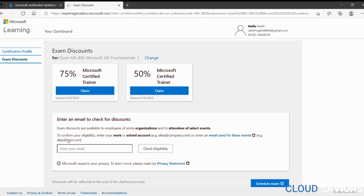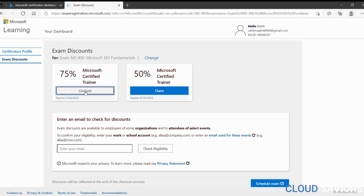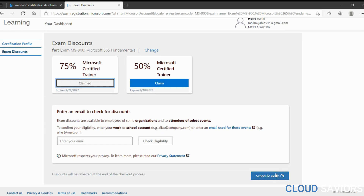If you're working in a company that sponsors your certification and has a partnership with Microsoft, you can enter your company email ID and click 'check eligibility' to see if you qualify for a company-level discount. Since I'm using MCT benefits only, let's go with the 75% option. It's already claimed — let's click 'schedule examination.'